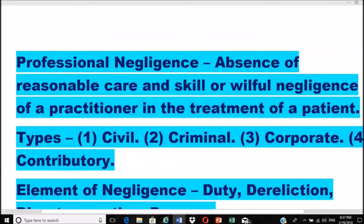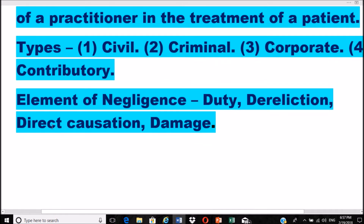Professional negligence is the absence of reasonable care and skill, or willful negligence of a practitioner in the treatment of a patient. It can be classified as civil, criminal, corporate, or contributory negligence — four types. The elements of negligence are: duty, election, direct causation, and damage.